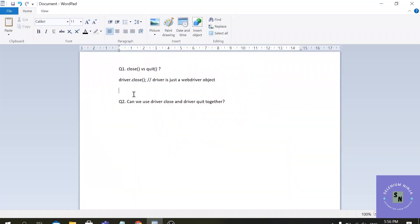We have another command called driver.quit. Driver again is the WebDriver object.